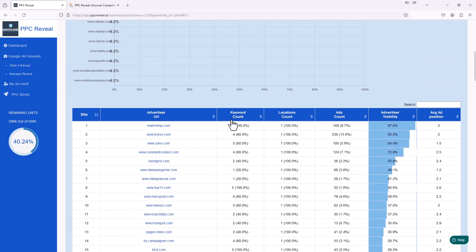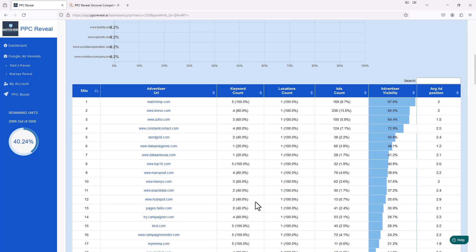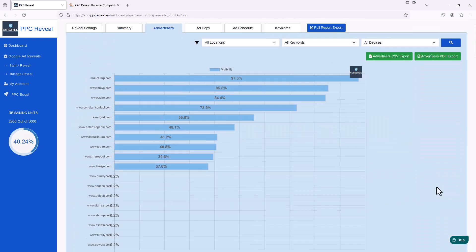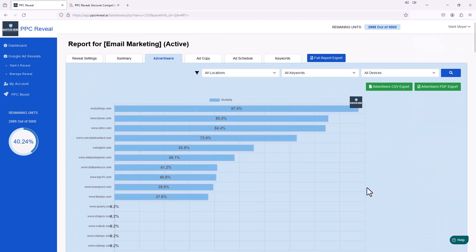If we click over to the Advertisers tab, it'll show us every advertiser that was advertising with at least one of those keywords we put in. You can see all the advertisers down here. It also tells us how many of our keywords each advertiser is bidding on — so MailChimp is actually bidding on all five keywords we used, while others are doing four, three, and so on. It also tells us the number of ads, advertiser visibility, how often people actually see these ads, and the average ad position.